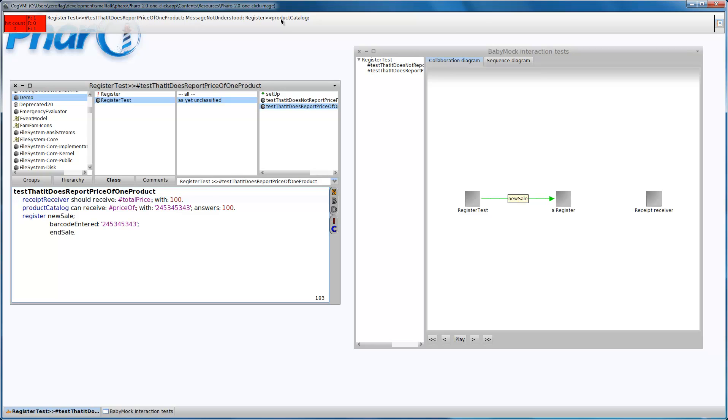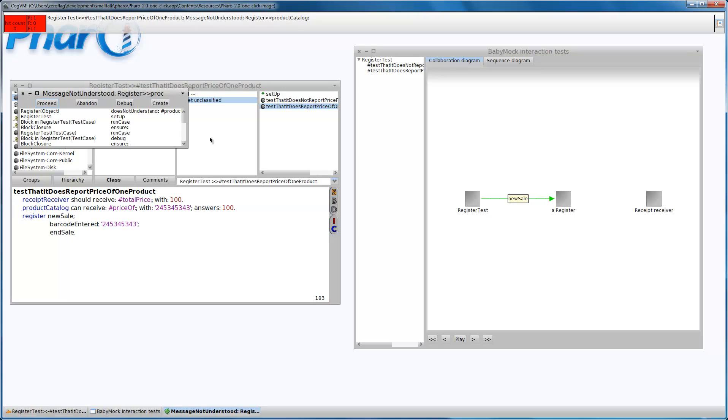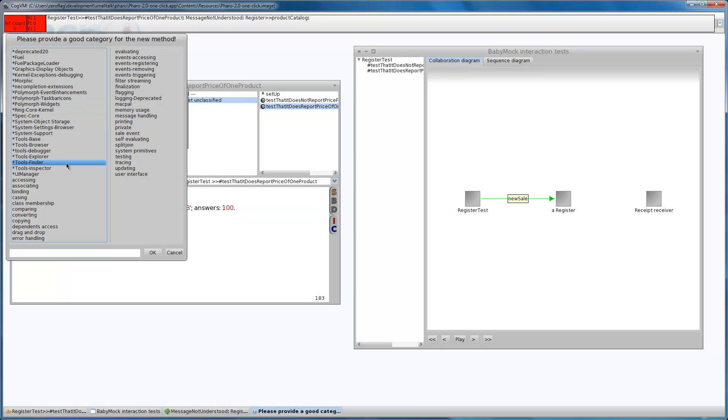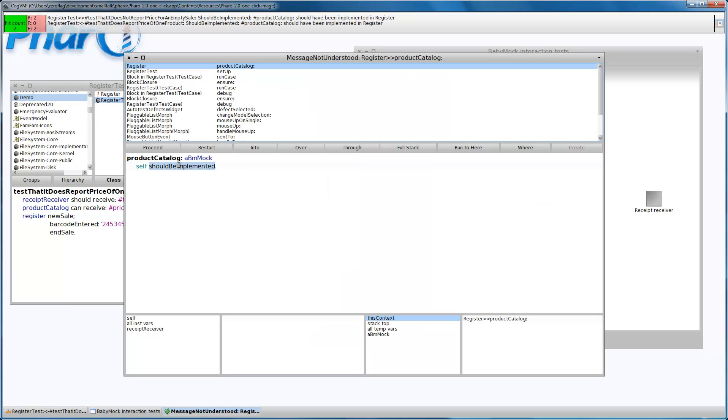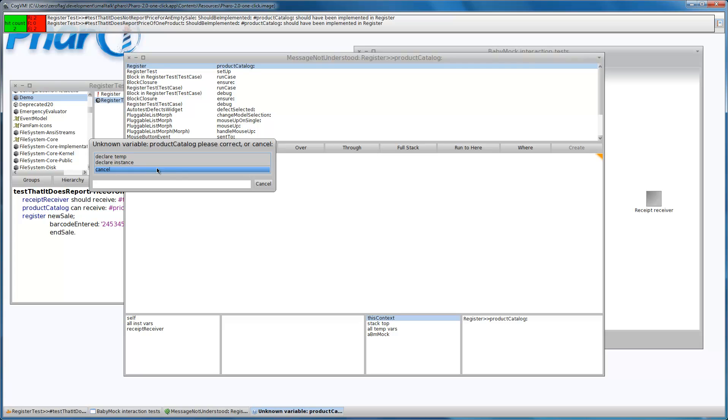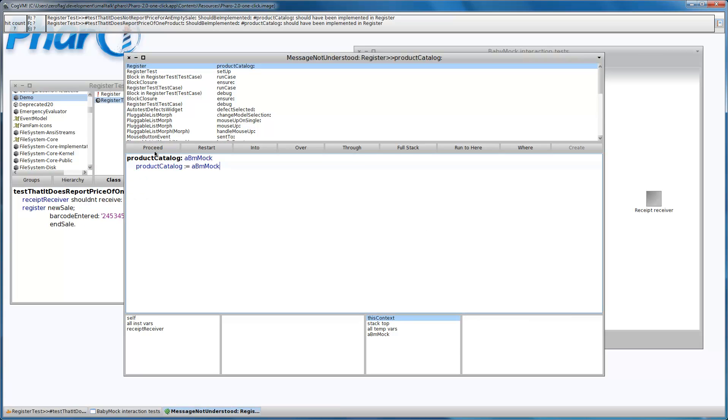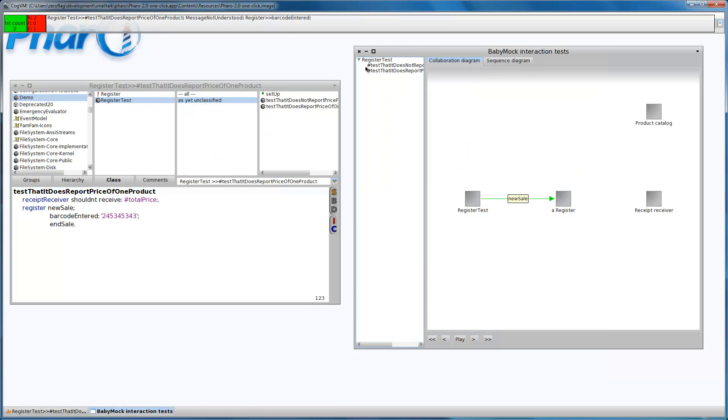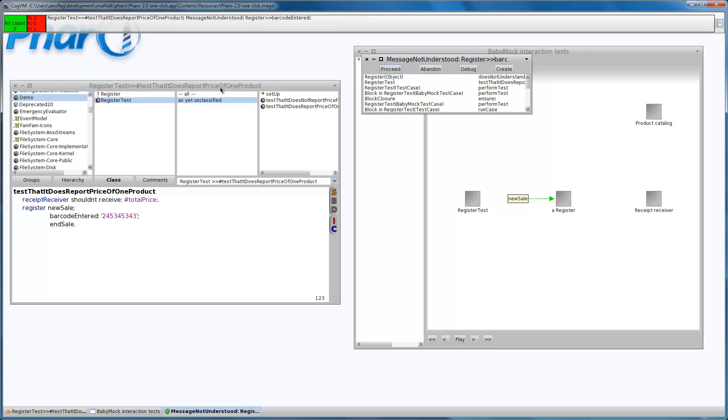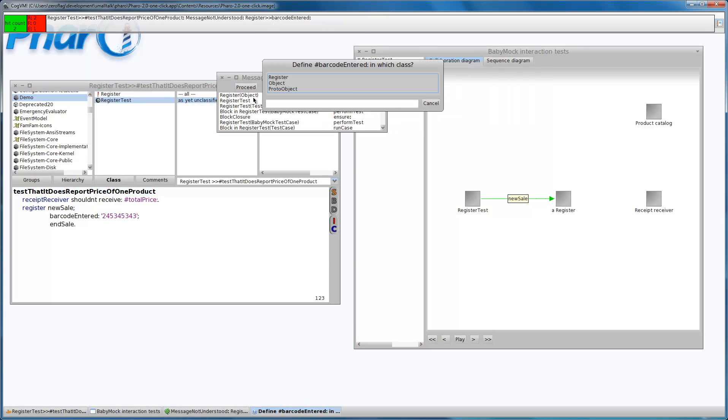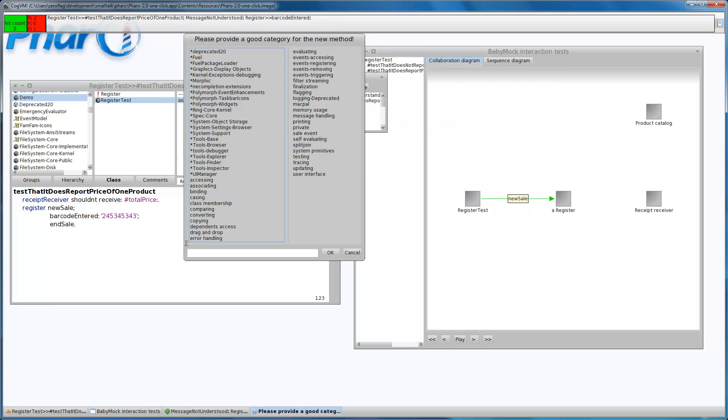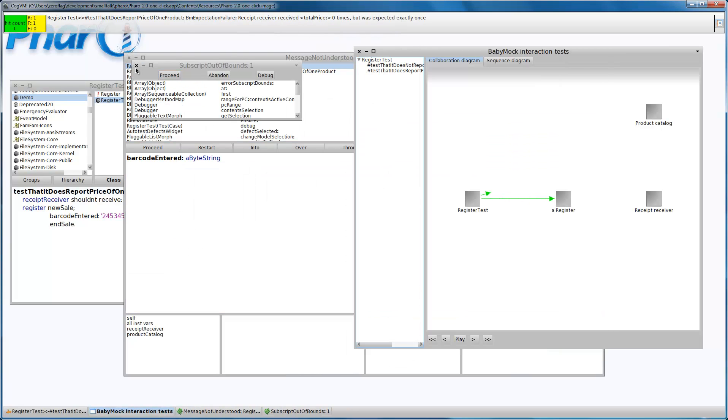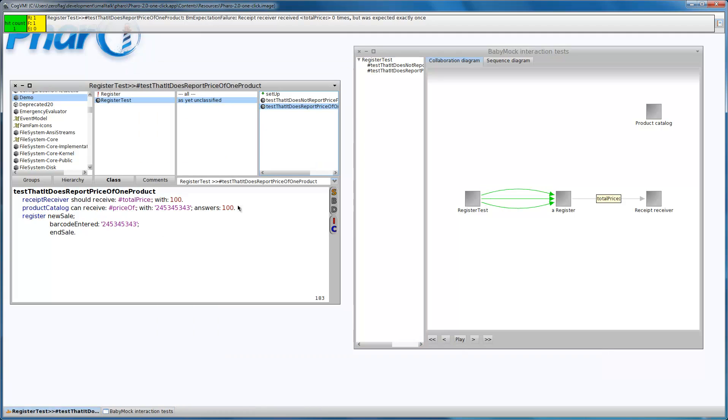Message not understood product catalogue, let's create the accessor. Message not understood barcode entered, let's create a sale event, and let's see what happened.